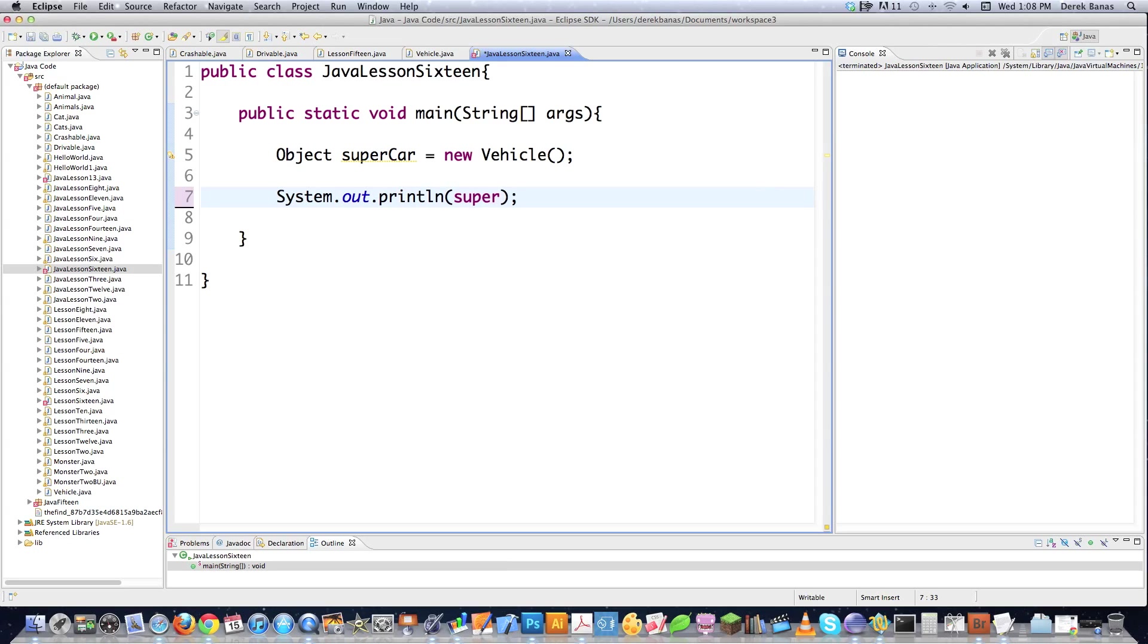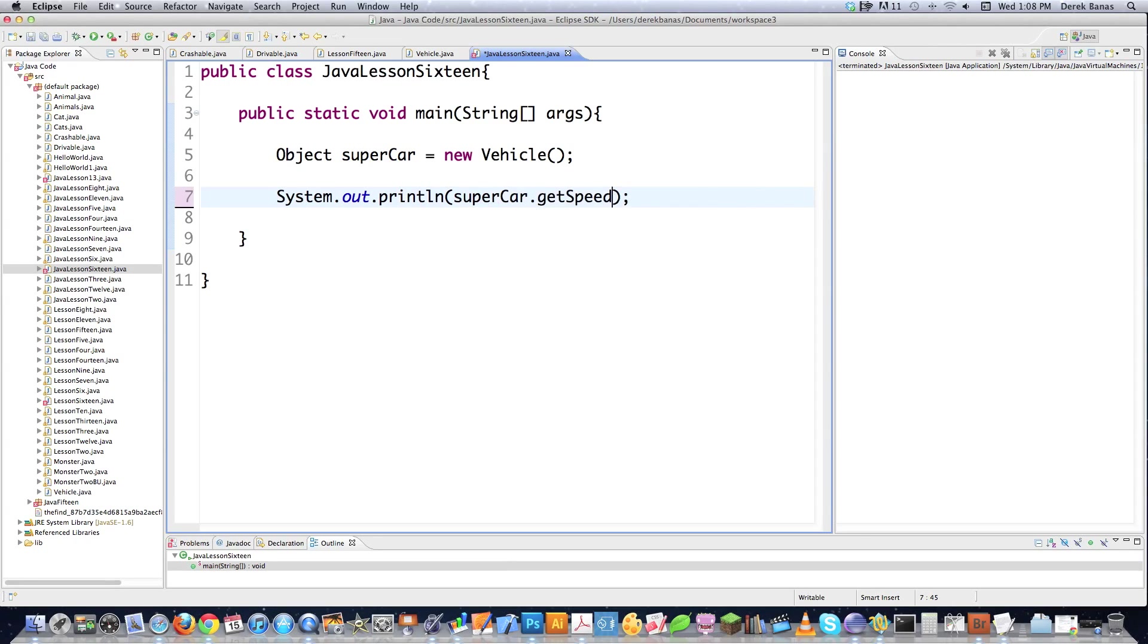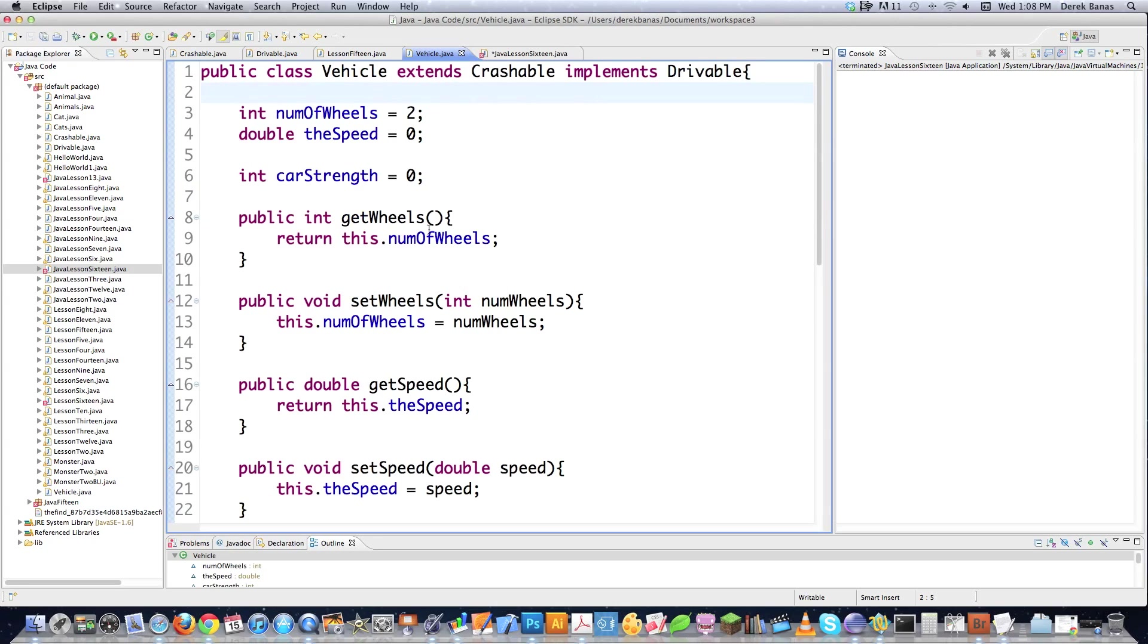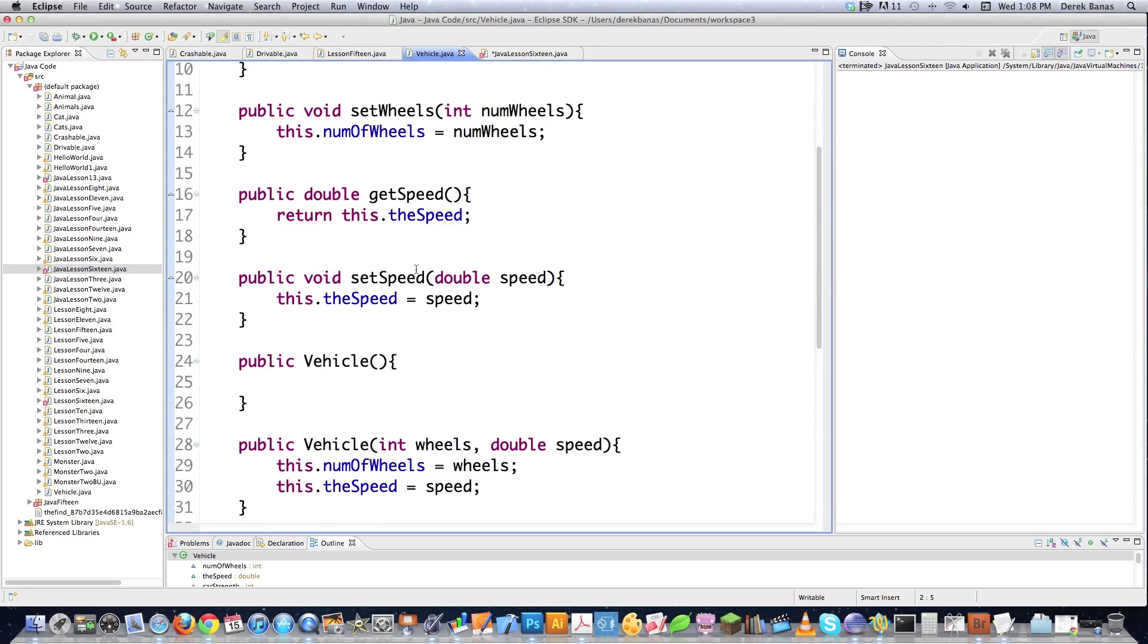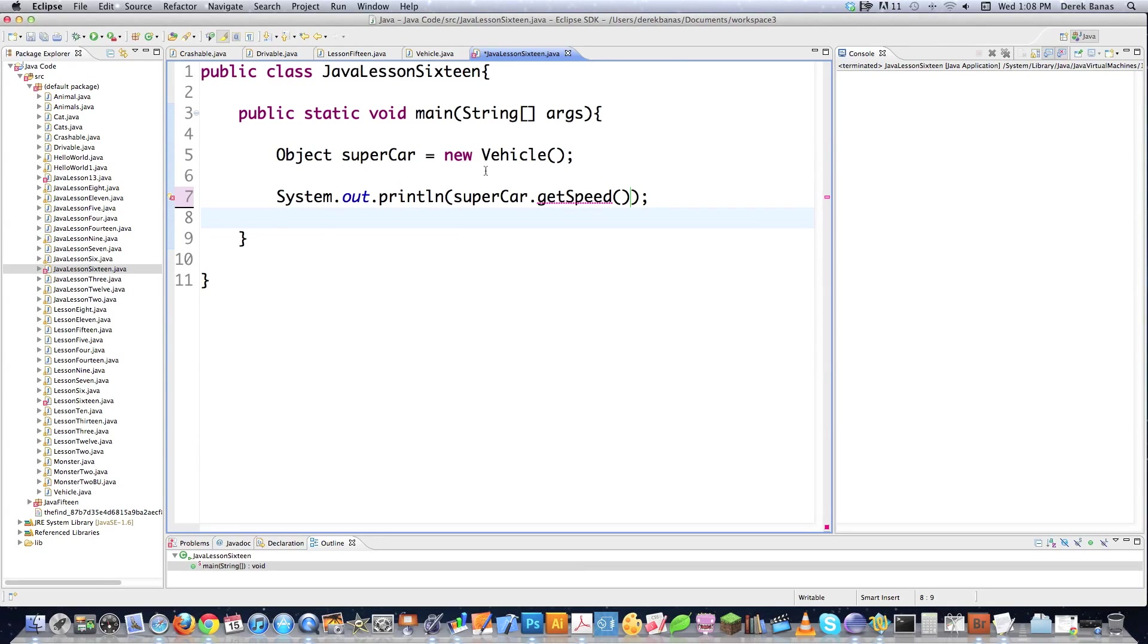So for example, if I would go supercar and say getSpeed, this is not going to be allowed, even though the getSpeed method is defined inside a vehicle. See, right here, getSpeed, but this is not looked upon as if it is a vehicle, it is looked upon as if it is an object.